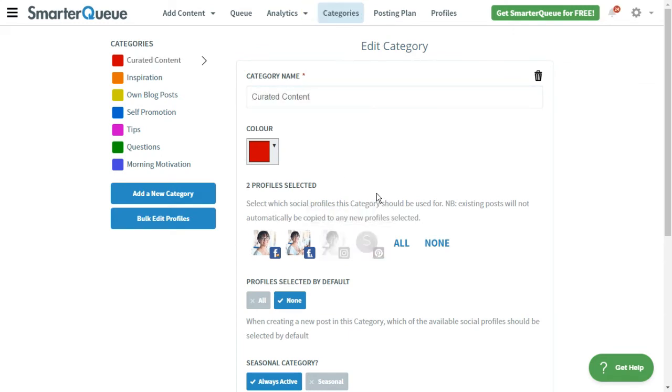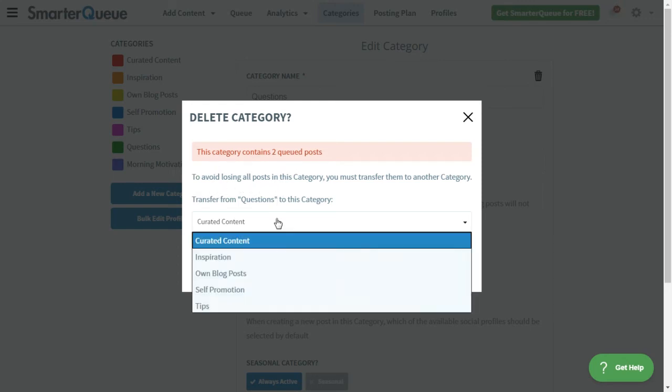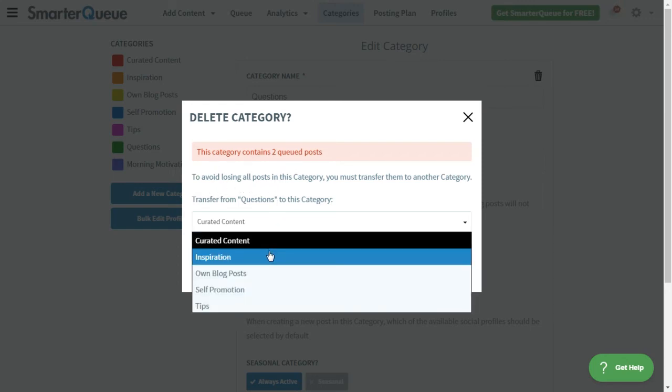If you'd like to delete a category, simply click the trash icon. To avoid losing all future posts, past posts, and analytics in the category, you must select a different category to transfer them to.